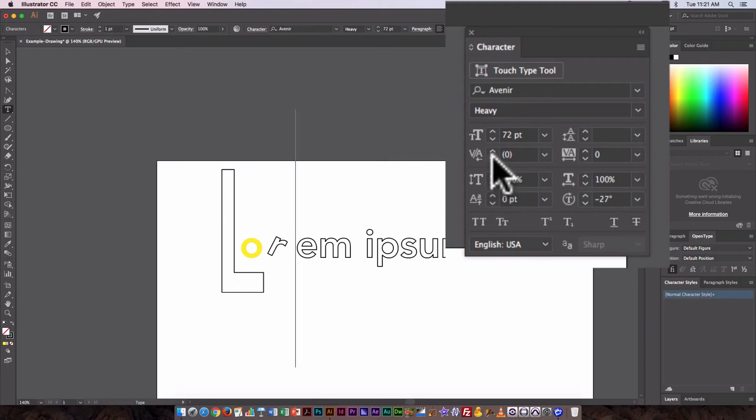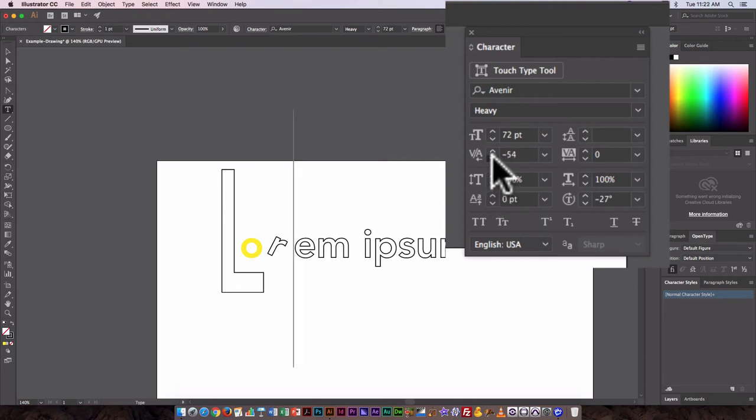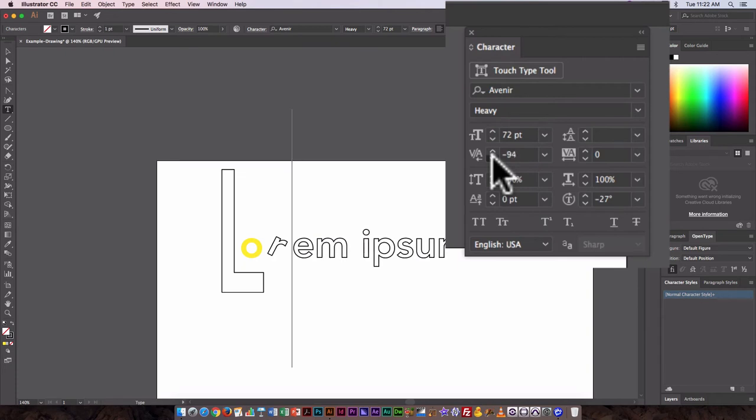So rotating it creates more space between them. So again, what I might want to do next is decrease the space between the R and the E using this option.